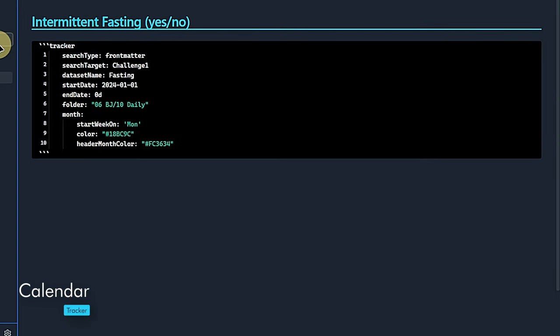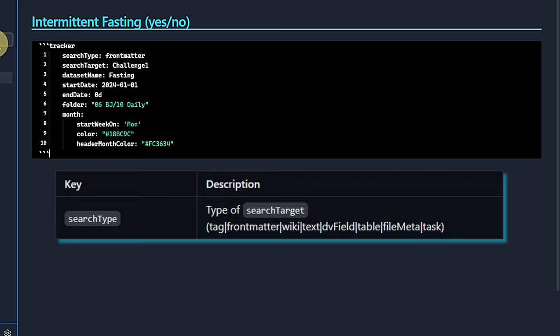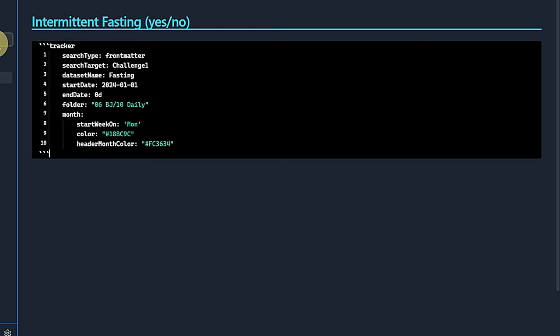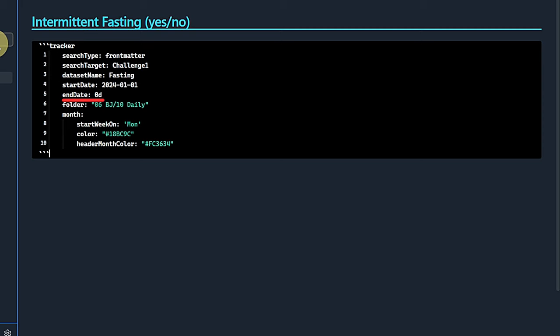Here is the code snippet we will use to track the intermittent fasting property in our daily notes. Remember, the property name is challenge1. Data can come from various sources including tags, front matter, text etc. In our case, we set the search type to front matter. The search target is the name of the property we want to track, in this case challenge1. We call this data set fasting and define January 1st, 2024 as the start date. For end date, we set the value to 0d. This means that the plugin will always assume the current date to be the end date.